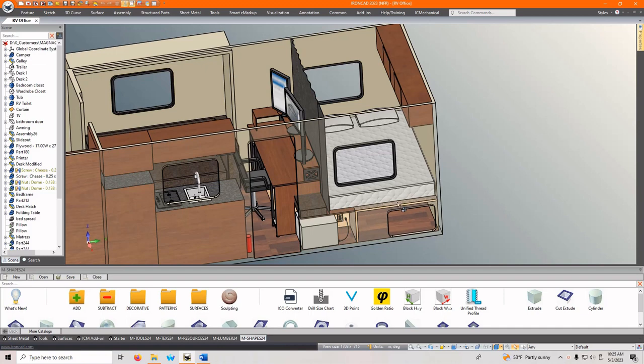So how it works is, for instance, in this case, for our mobile office we're designing here, in the sleeping quarters we have our mattress and we want to put a bedspread on it.